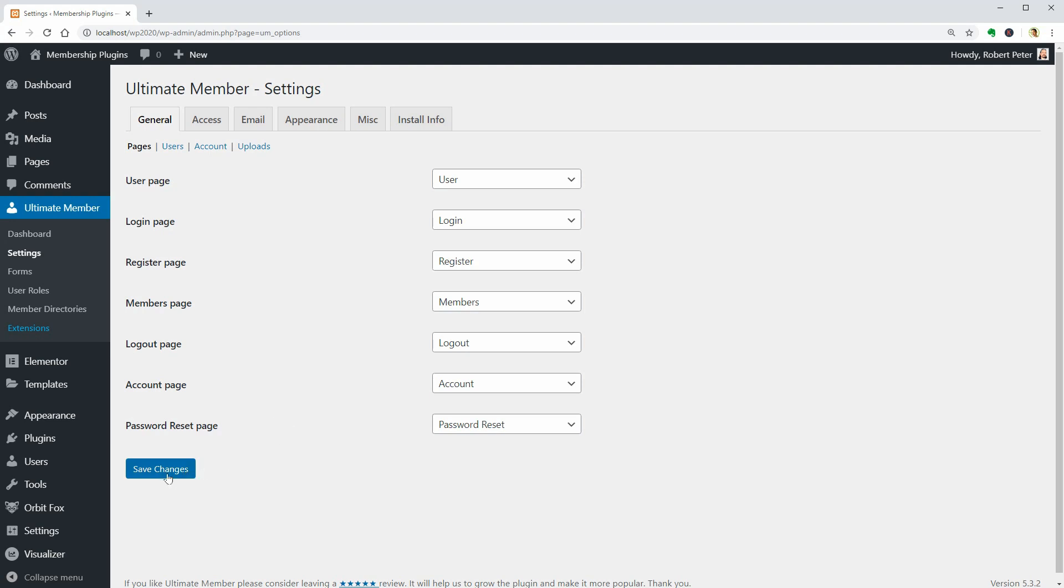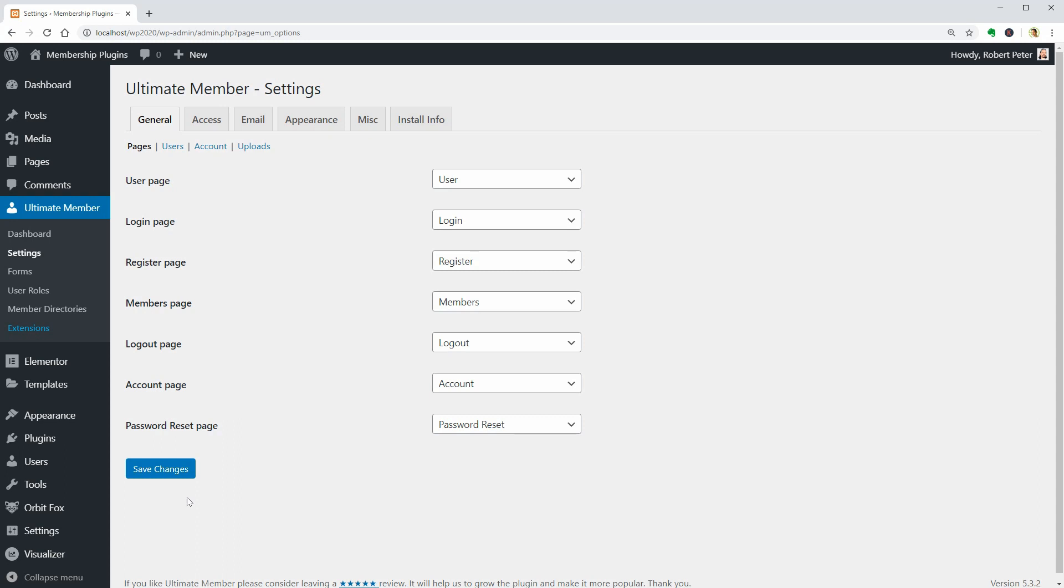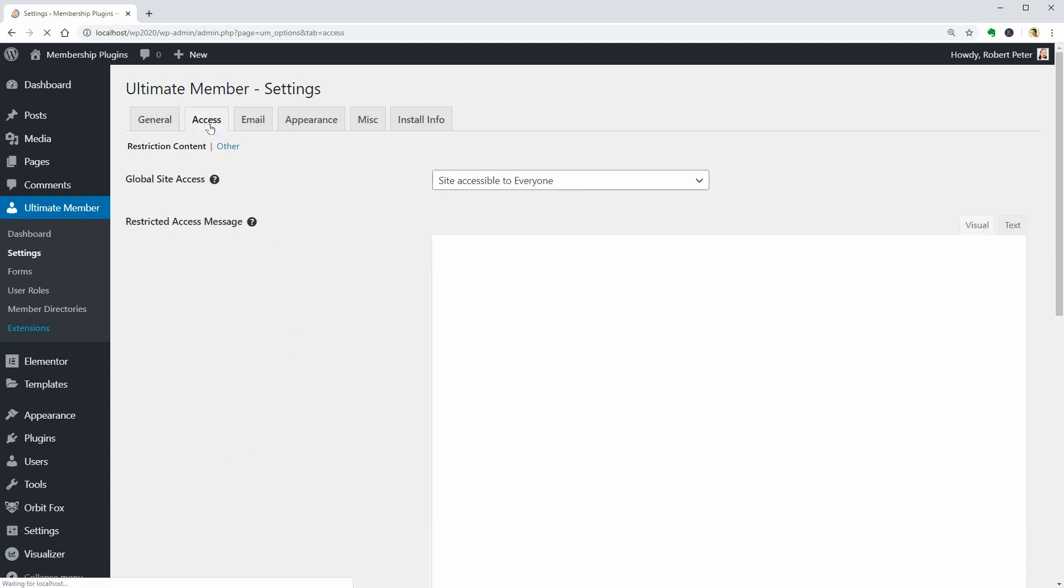I think it could be perfect for creating advanced online communities with lots of users. Ultimate Member will enable you to create almost any type of site where users can join and become members with absolute ease.